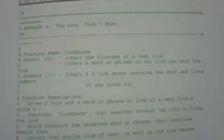It's going to deal with some low-level file IO and some different conditionals and different loops we can use to get different parts of files of text files. So problem four, too lazy didn't read. Our function name is going to be find quote.